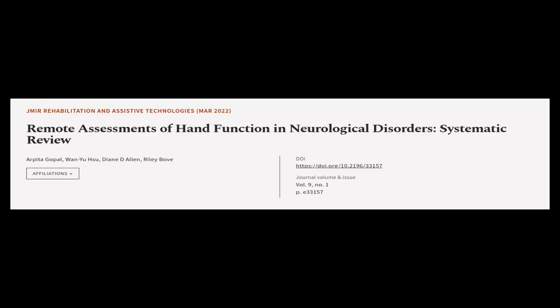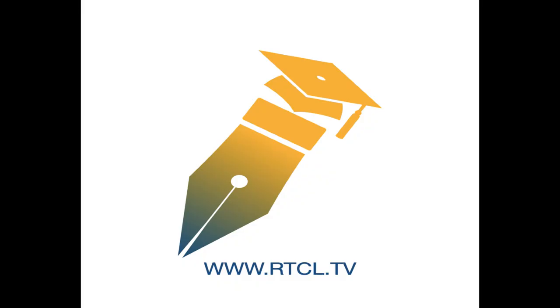This article was authored by Arpita Gopal, Wanyu Su, Diane D. Allen, and others. Wearearticle.tv, links in the description below.